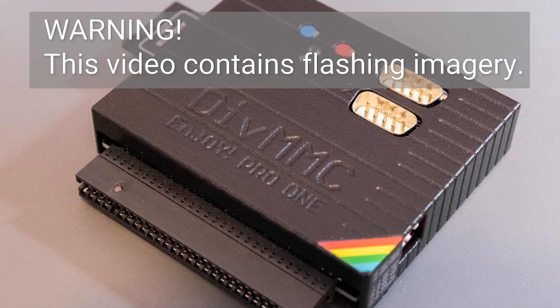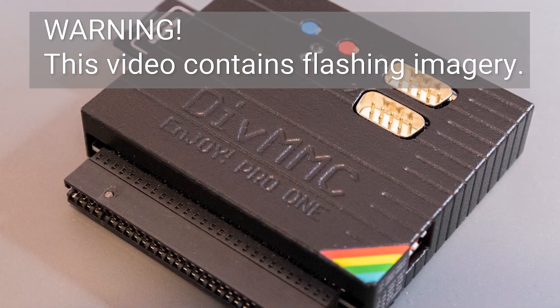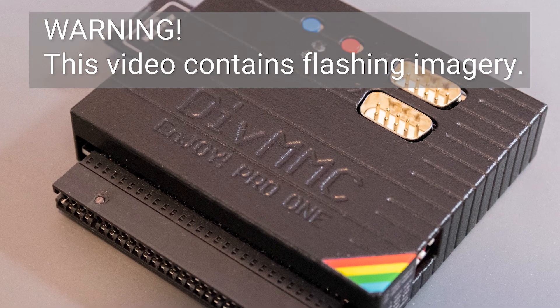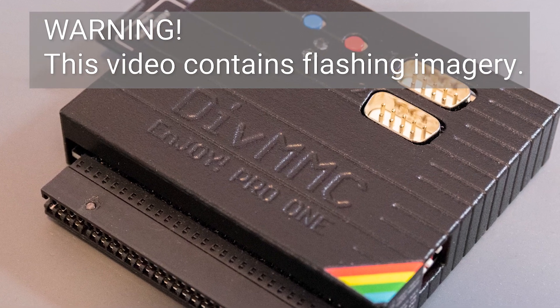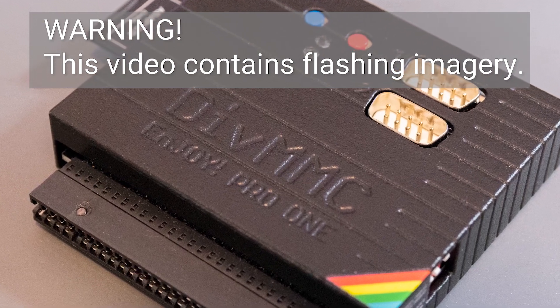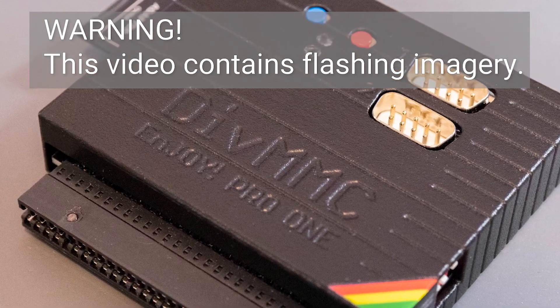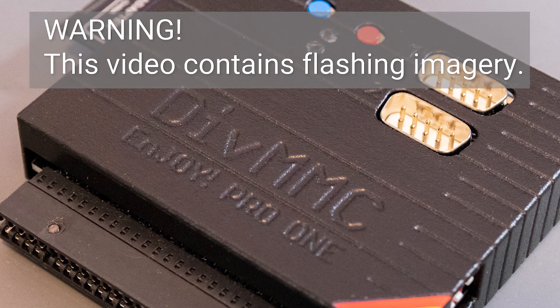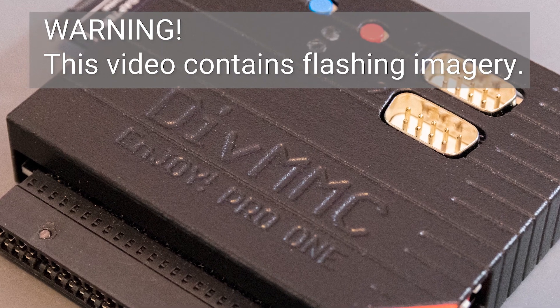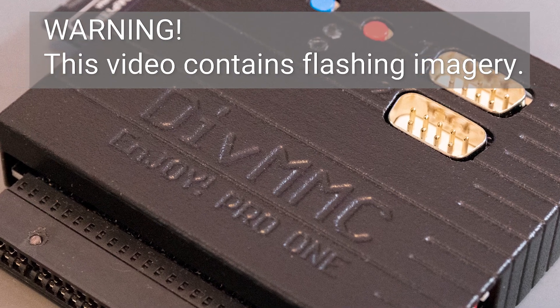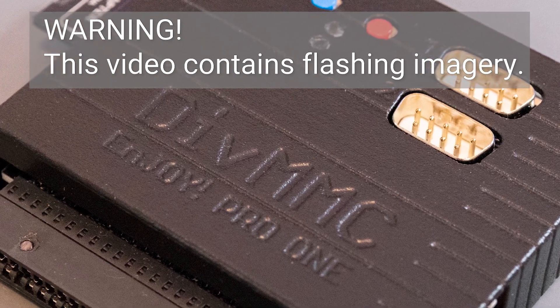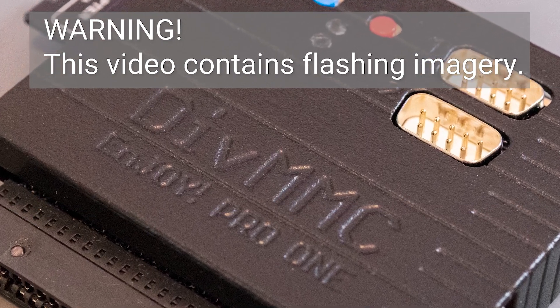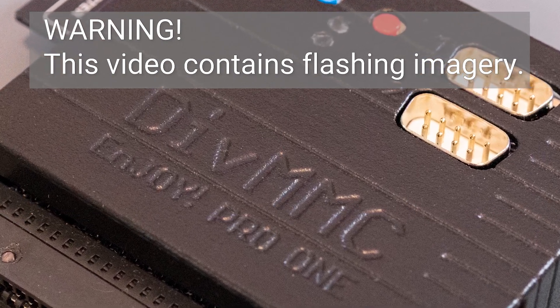Hello and thanks for stopping by. I'm Adam and in today's video I'm going to run through how to flash upgrade the firmware in the DIV MMC Enjoy Pro 1, which is available and manufactured by Bytedelight.com.